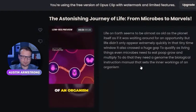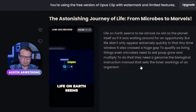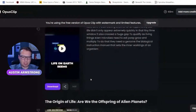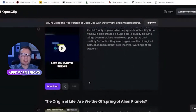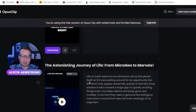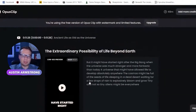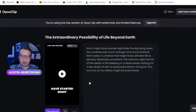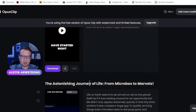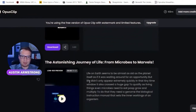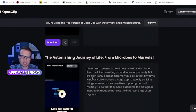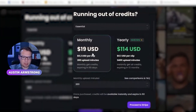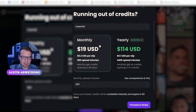Even microbes need to eat, grow, and multiply. To do that they need a genome — the biological instruction manual that sets the inner workings of an organism. The paid version of Opus actually has a video editor built in, so you can adjust the clips, make them longer or shorter, and access all kinds of video editing features.